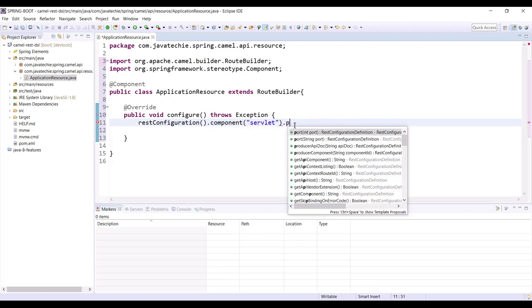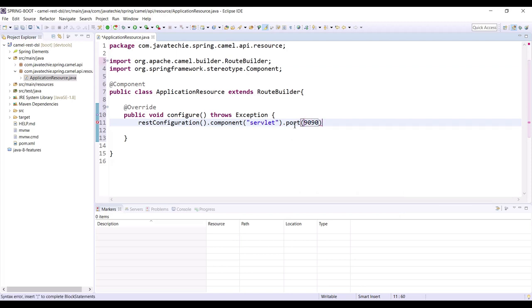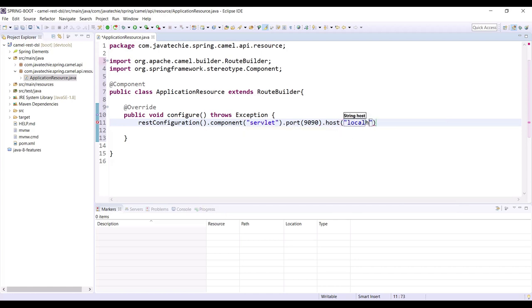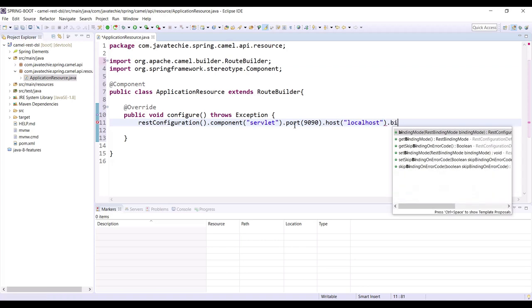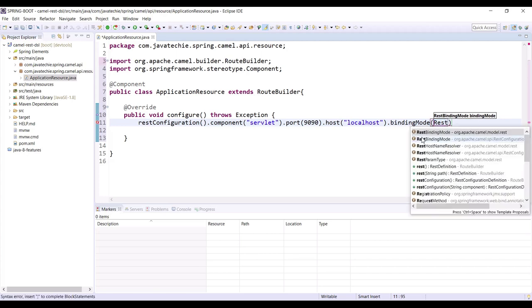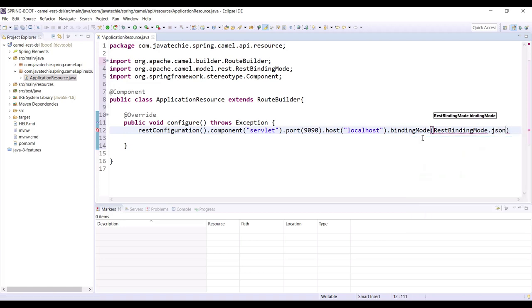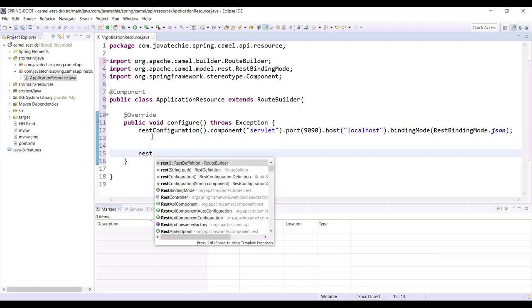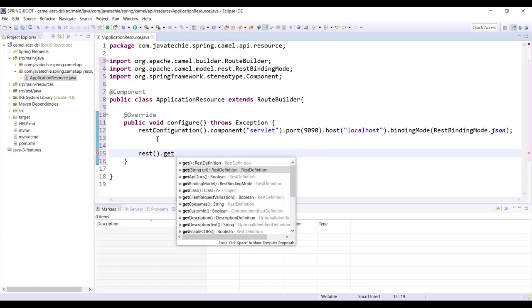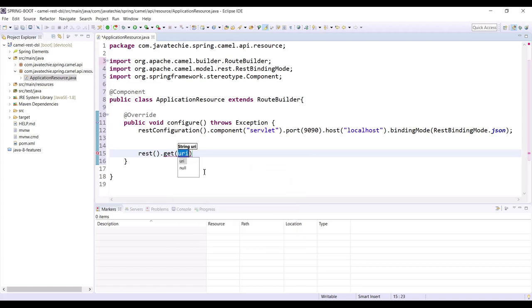You can use Restlet as well, but in this example I'm using camel-servlet. Specify the port as 9090 and the host as localhost. We also need to specify the binding mode — since we're expecting JSON, set it to RestBindingMode.json. Now we expose our first REST endpoint: rest().get() with the URI 'hello-world'.